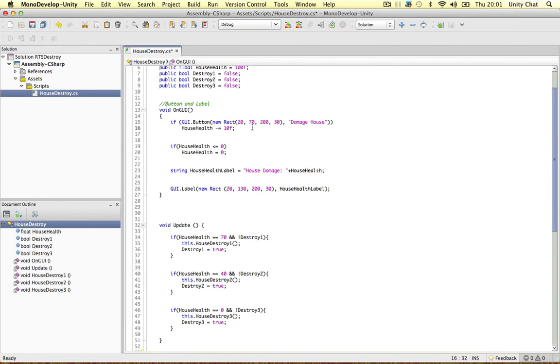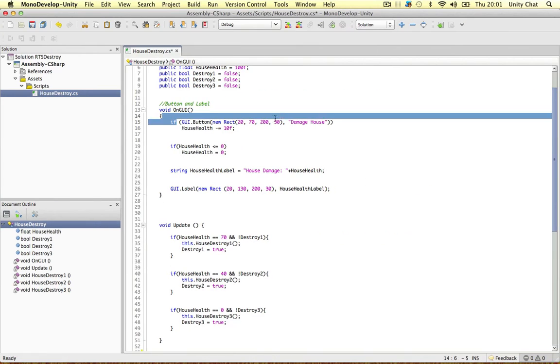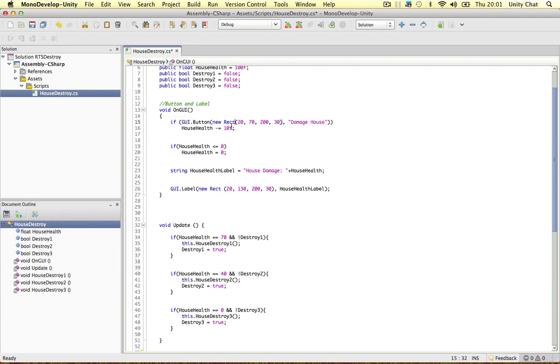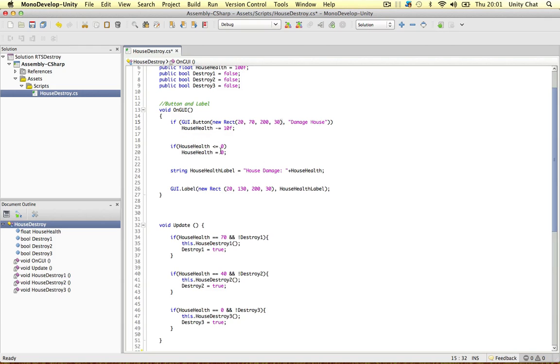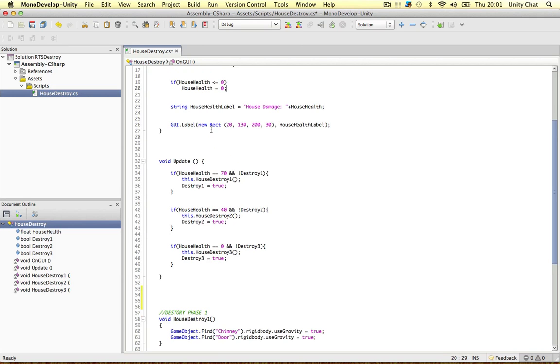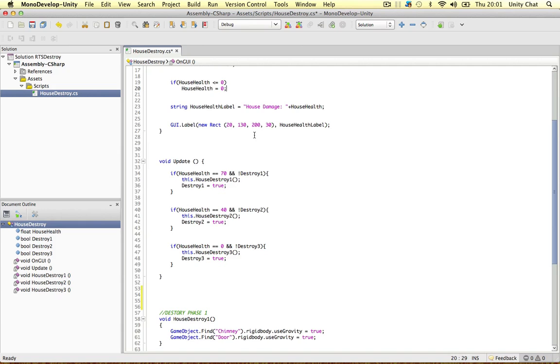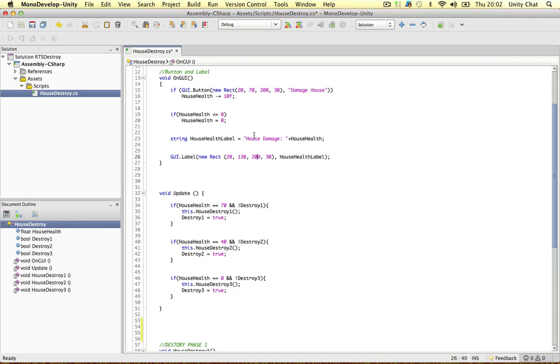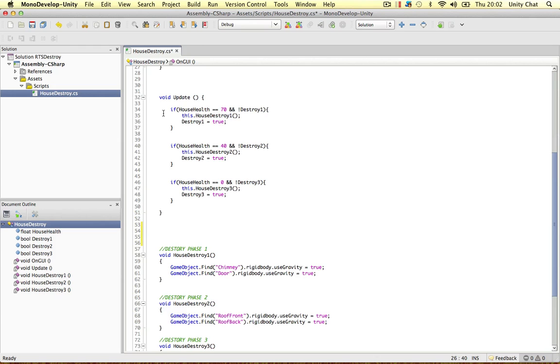So how do we do that? Well we just create a button here, using the GUI button and a new rectangle. It's called damage house. And when we click it, the house minuses 10 from its value. Simple as that. If house health is less than or equal to 0, just stick it at 0. Don't want to go below 0 because nothing will happen. And then we create the label itself. We cast it as a string. House health. So we just place the health in a string and then place it in another label below the button.